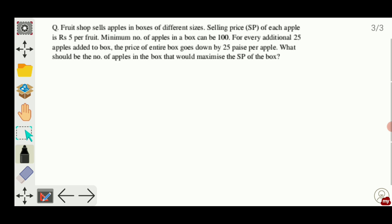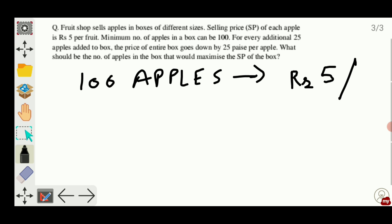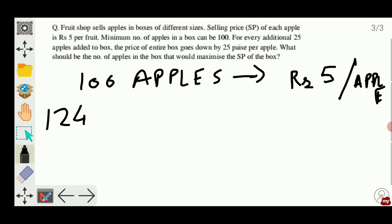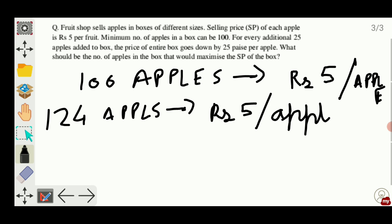So if there are 100 apples in the box, the price is given to be rupees 5 per apple. If there are, say, 124 apples, the price still remains rupees 5 per apple — because it is given in the question that for every additional 25 apples the price will go down by 25 paise. So for 124 apples the price remains the same.